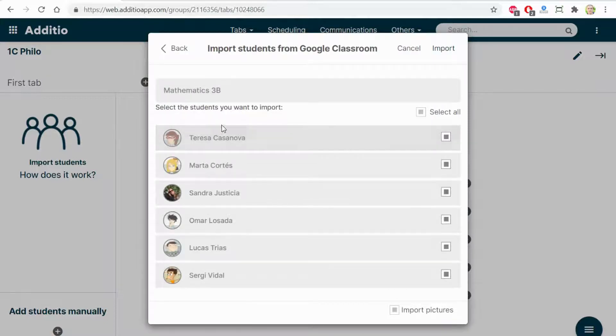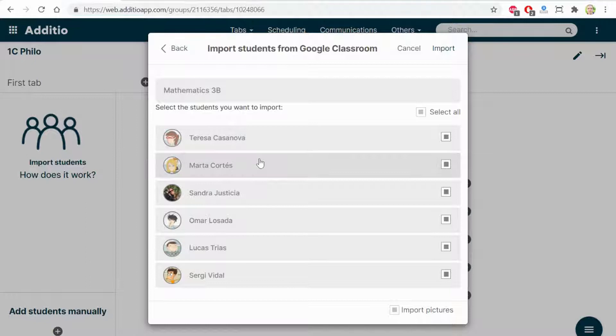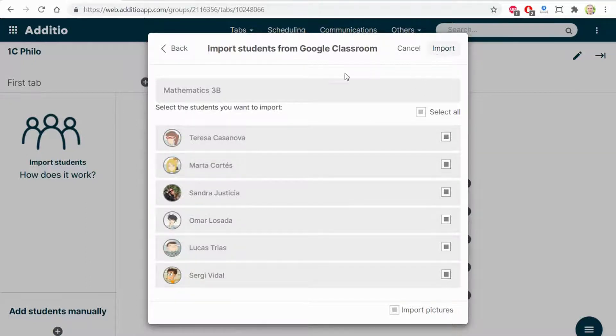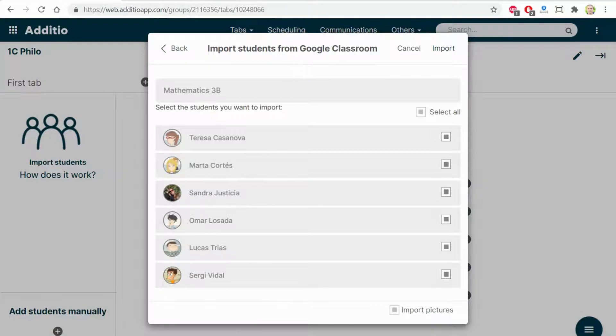The different students of these groups are shown. And by clicking Import, I will be able to import all the students' data and photograph.